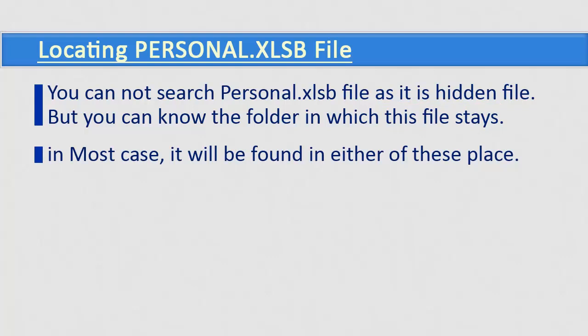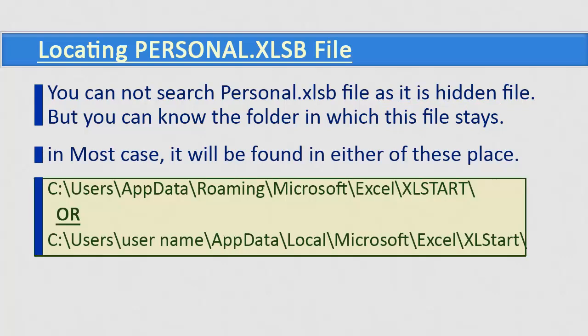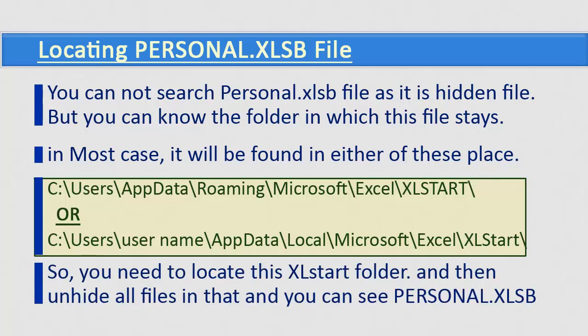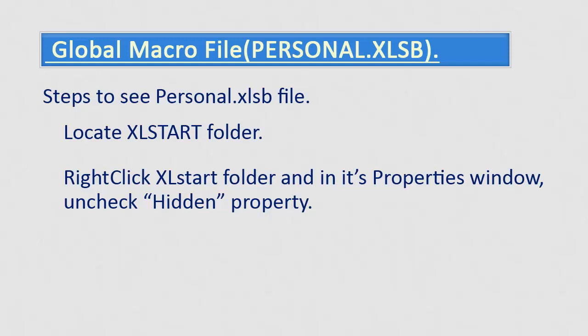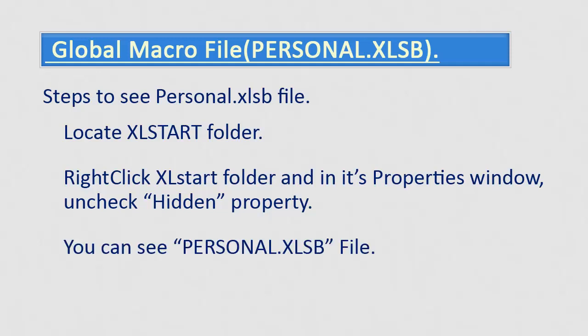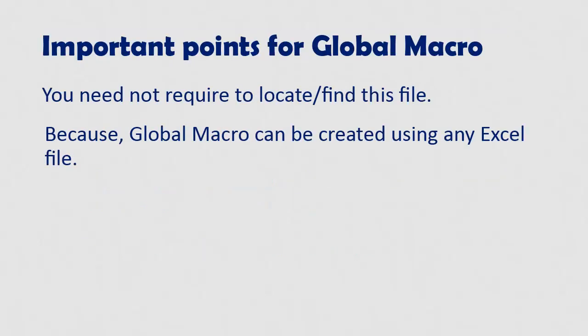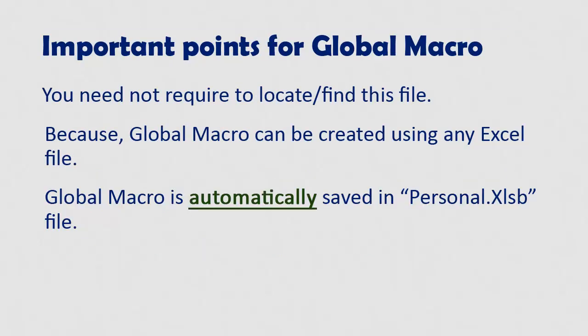In most cases, it will be found in either of these places. It will be in Excel start folder. So you need to locate this Excel start folder and then unhide all files in that, and you can see this file. Let us see the steps to see PERSONAL.XLSB file. First, locate Excel start folder as explained just now in earlier slide. Right click Excel start folder and click on properties, and in that uncheck hidden property. When asked whether to apply to all subfolder, select yes. Now open Excel start folder by clicking on it. You can see that PERSONAL.XLSB file is present. In fact, you need not worry for where the global macro file is saved, as global macro file is automatically saved in PERSONAL.XLSB file and it gets automatically loaded in memory and ready to run. So we need not worry where it is but should know about its functionality.